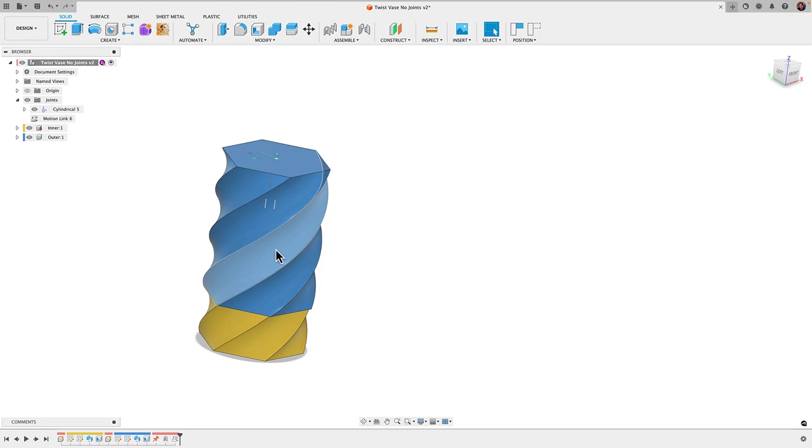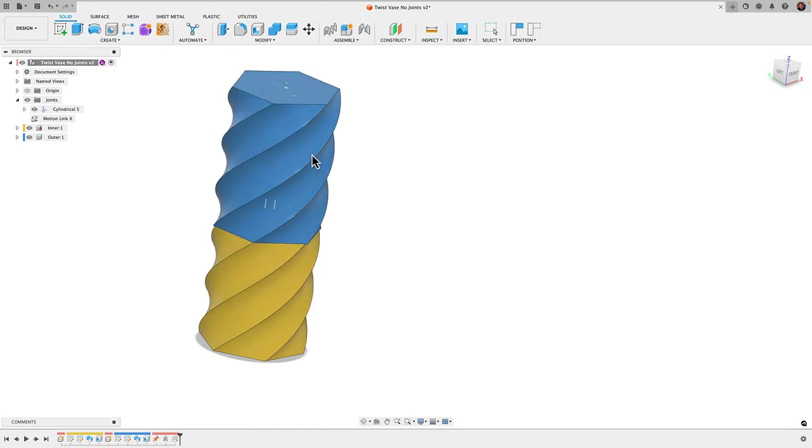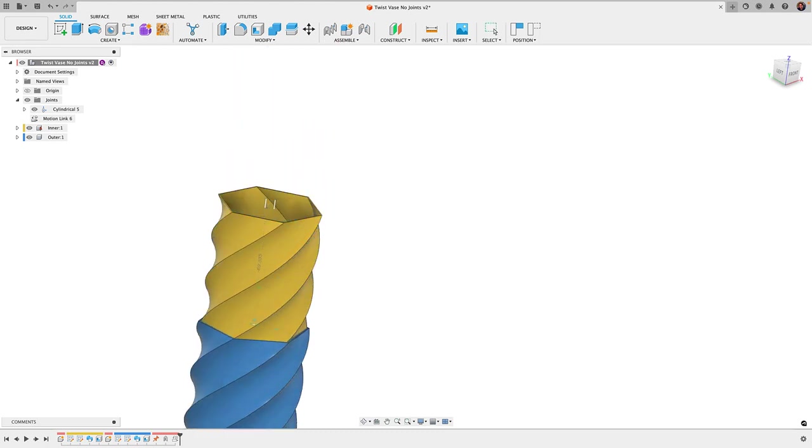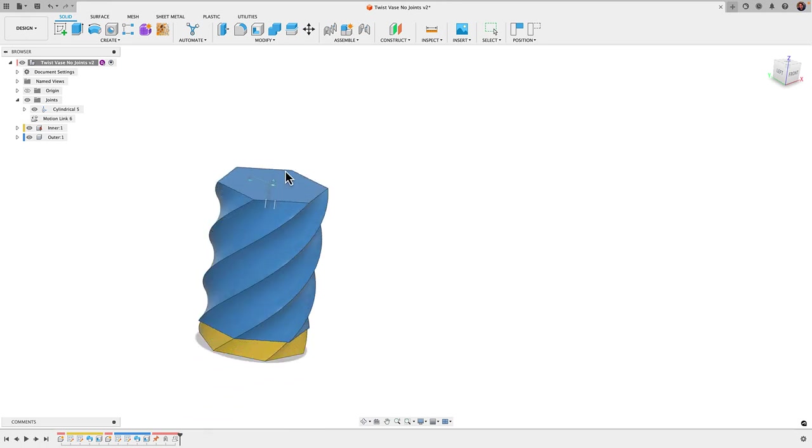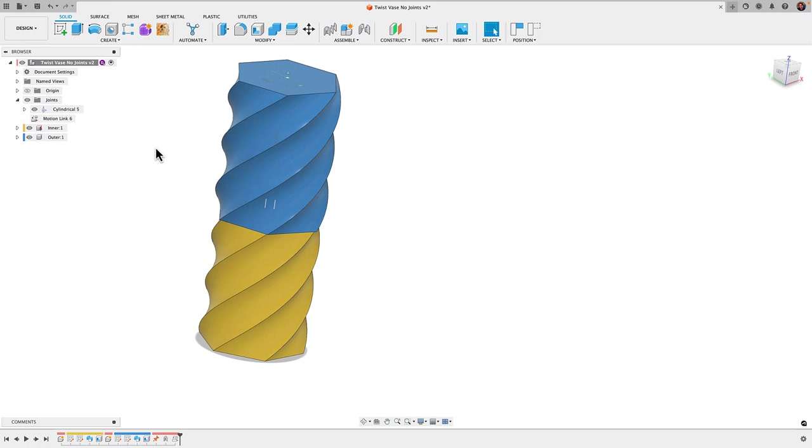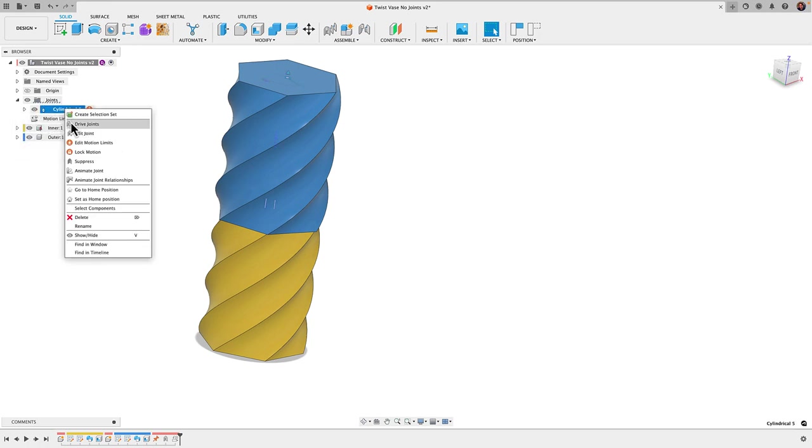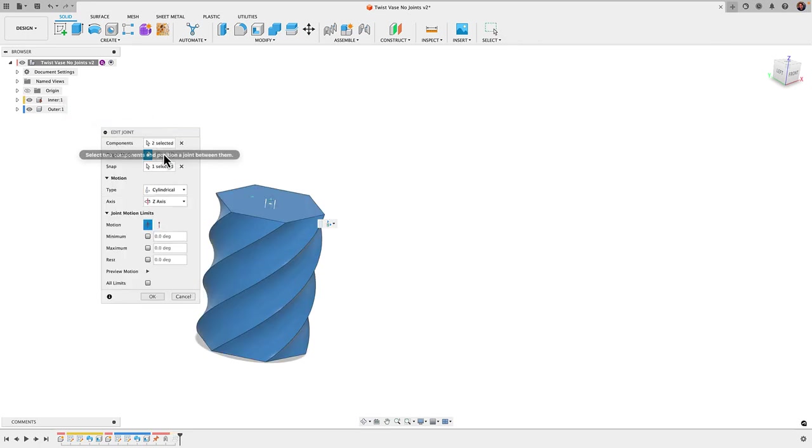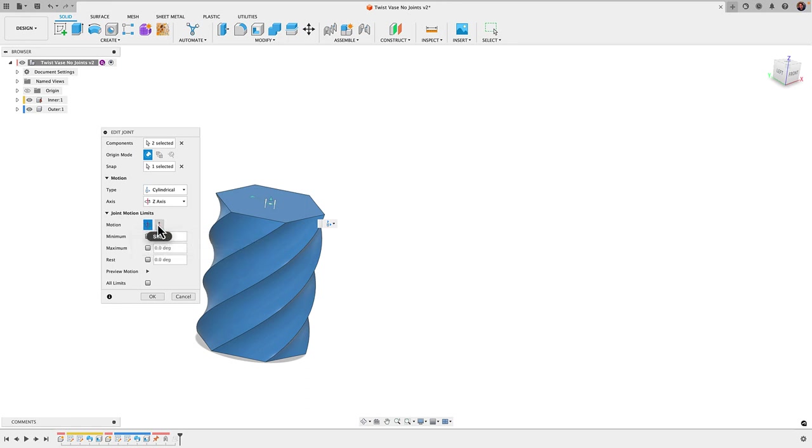The final thing we'll do is add some limits here because we can see this will continue going up and down and we'd like it to stop at the bottom and at the top. To do that we have to go back to the joint, that cylindrical joint, edit joint. Here at the bottom we have this joint motion limit and again the two options, the rotate and the slide.